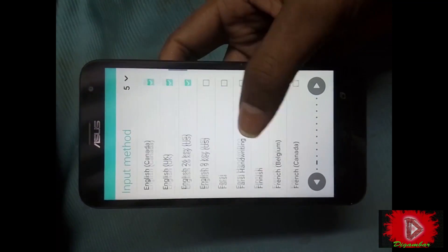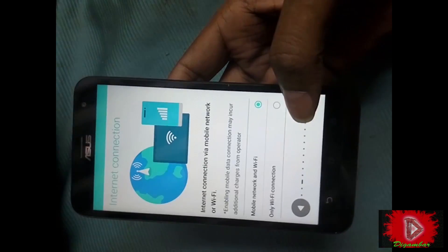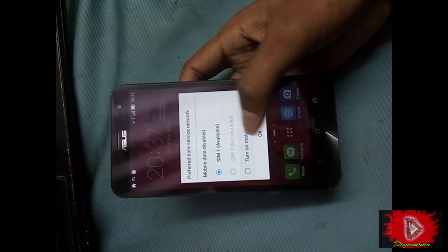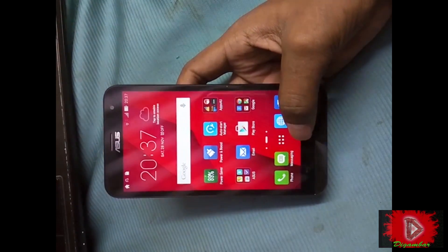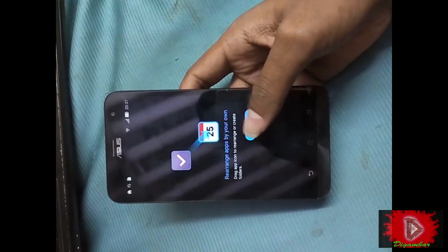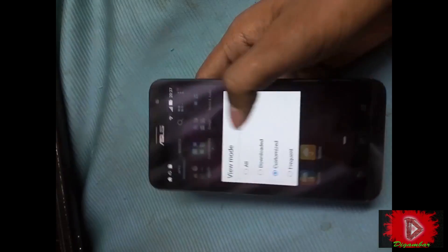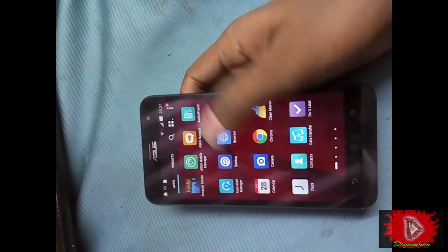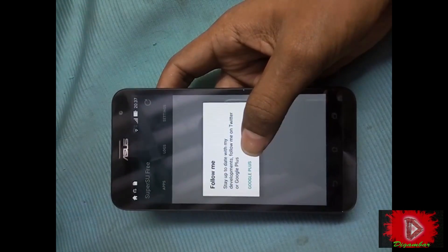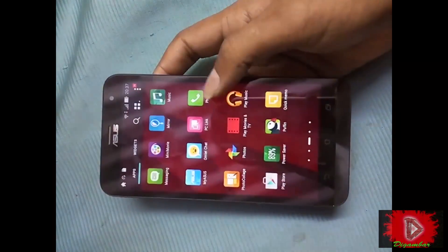The device is now fully formatted. You can set up your settings and language. After completing this process, you can see the SuperUser or SuperSU app is already installed on your device. I'm searching for it — here is the SuperUser app — and it's showing the sign that your device is rooted.